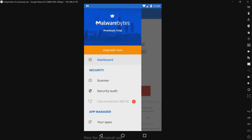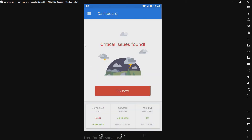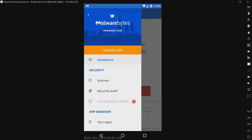Now let's take a look at the interface. As we can see so far, it looks pretty nice — nice and simple. Let's go into the side here and take a look at the menu.